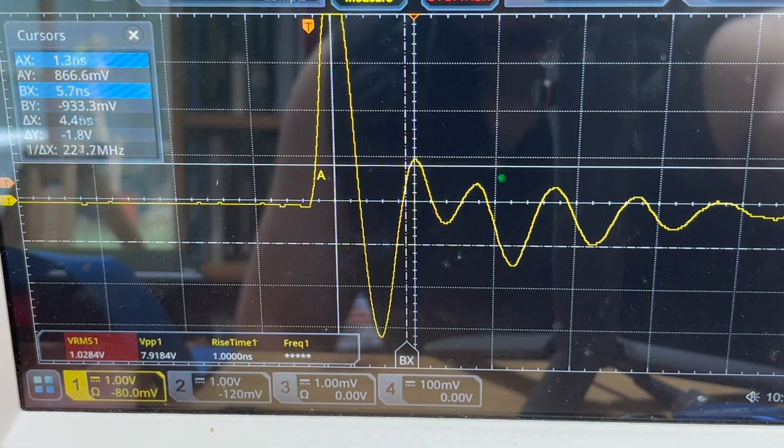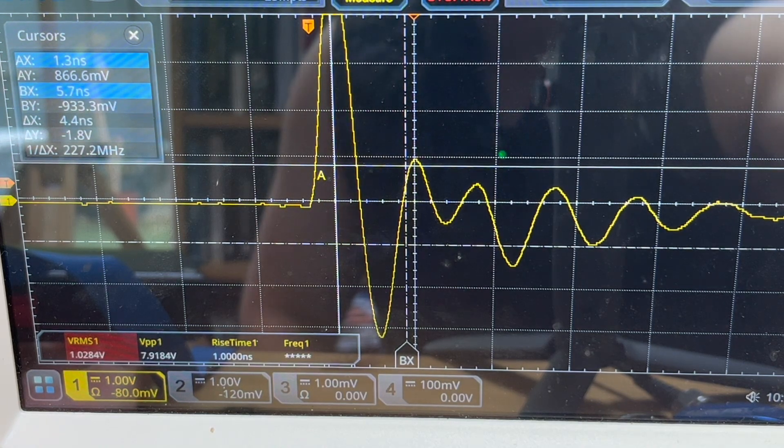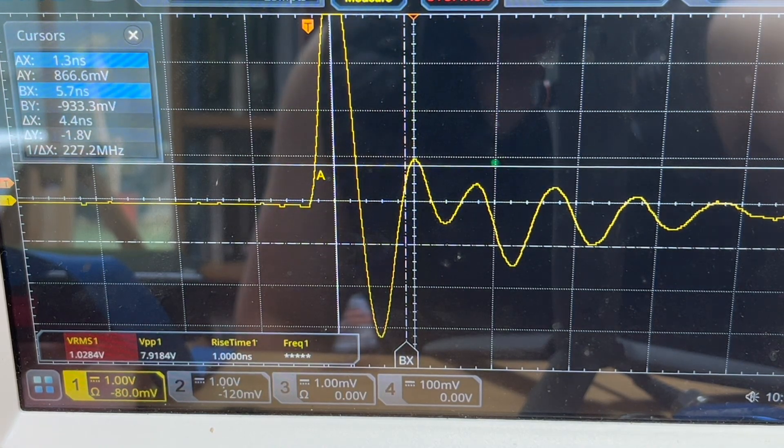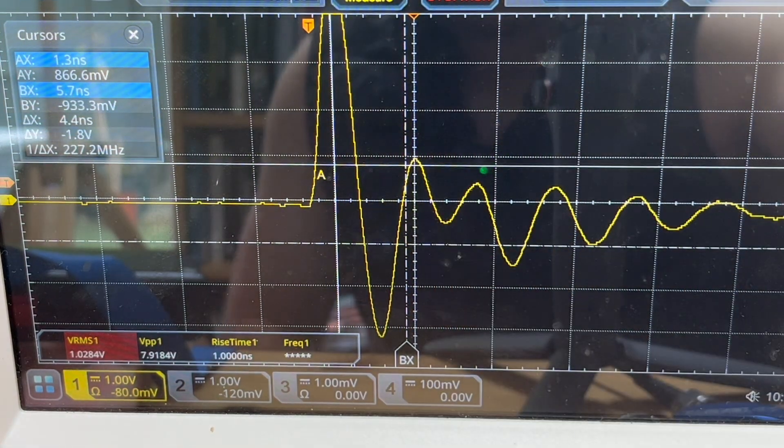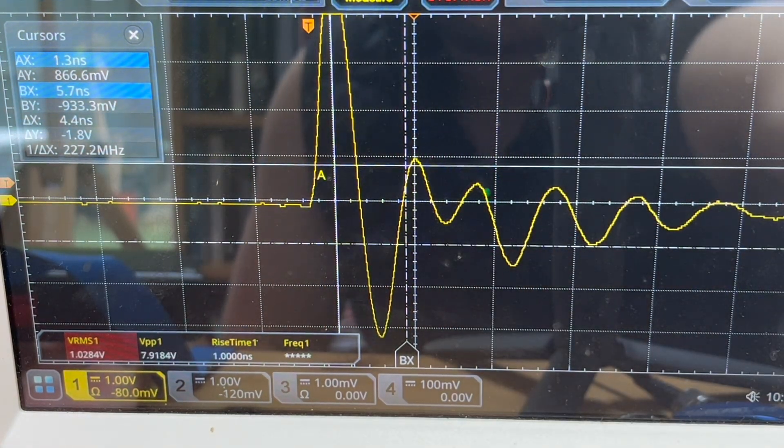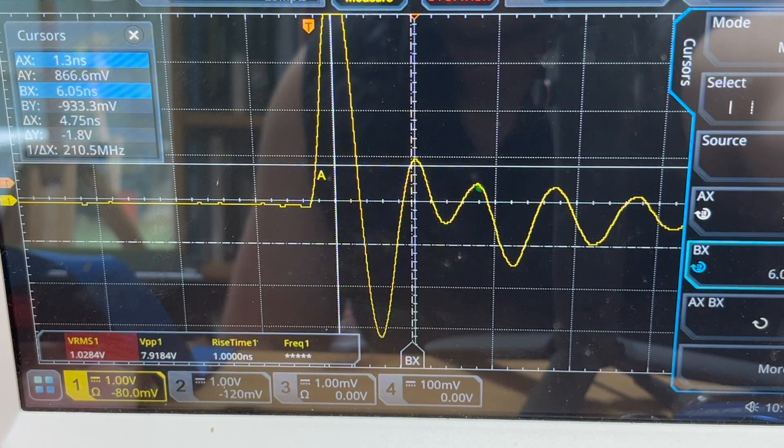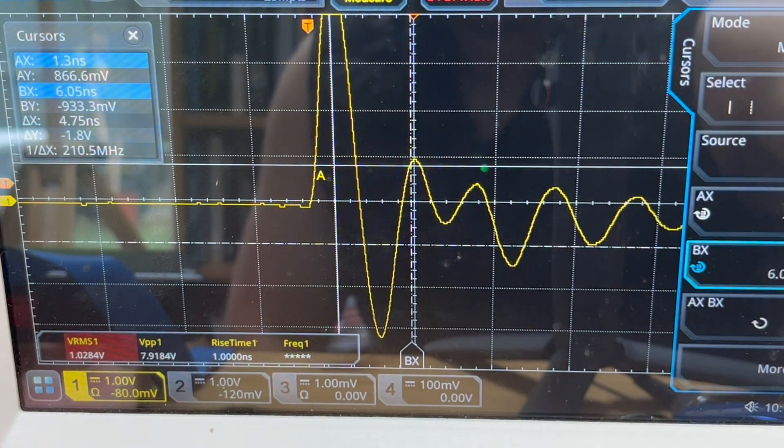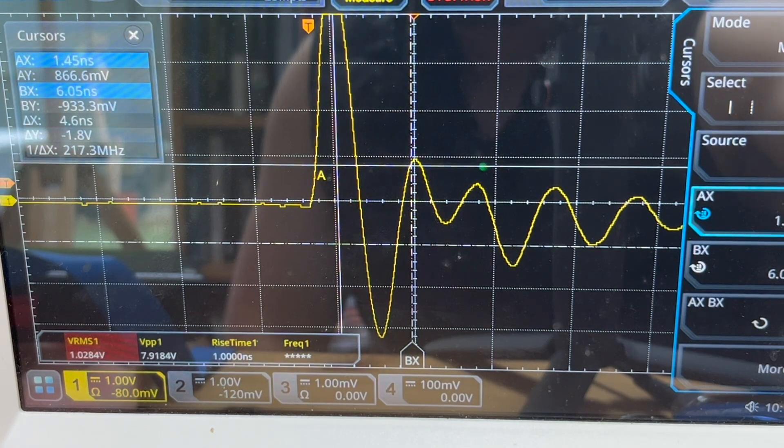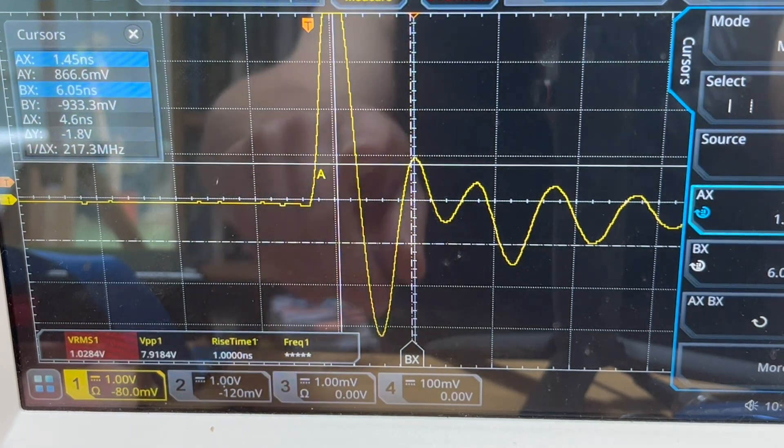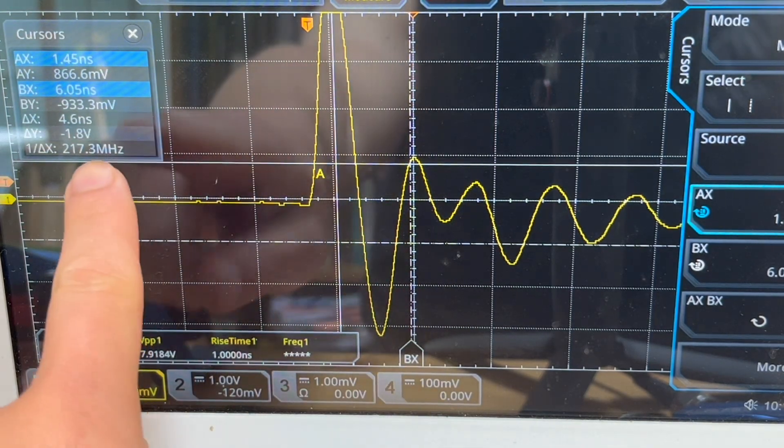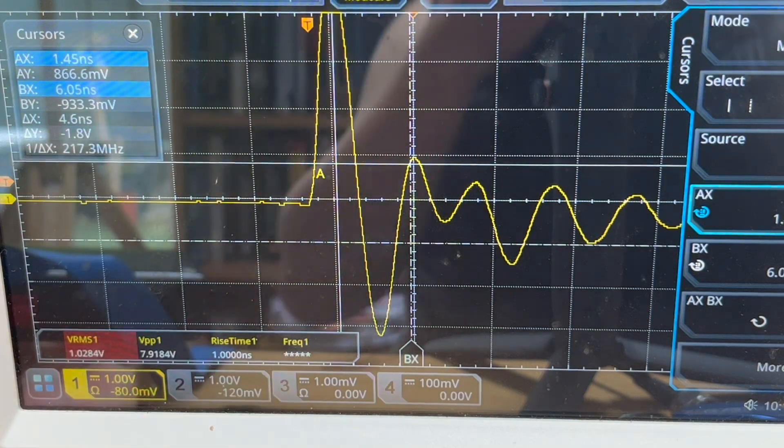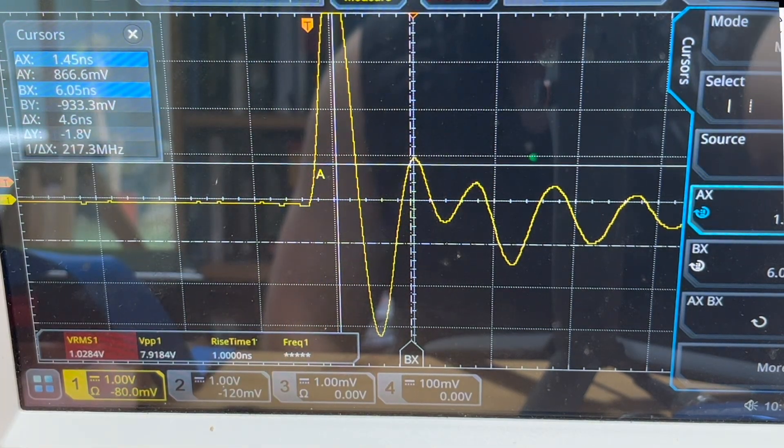I can move the cursor. So roughly, I'll place the cursor in sort of where the two peaks are. So let's go to cursor BX. I can move this to here. So roughly, you can see the ringing frequency of the waveform, the resonance. It shows about 217 megahertz.